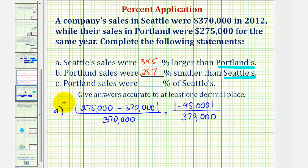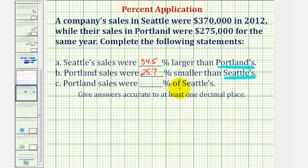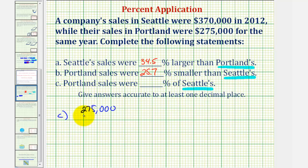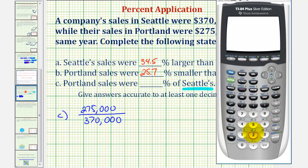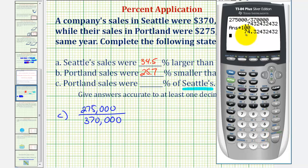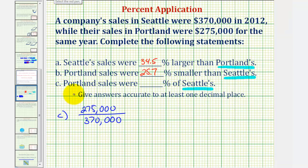Finally for C, we want to complete the statement: Portland's sales were a certain percent of Seattle's sales. We're comparing Portland's sales to Seattle's sales, so Seattle's sales will be the base. Part C is a little different — we're not determining the absolute change; we're just comparing Portland's sales of 275,000 to Seattle's sales of 370,000. Dividing and multiplying by 100 to convert to a percent, rounded to one decimal place, gives approximately 74.3%. Portland's sales were approximately 74.3% of Seattle's sales.